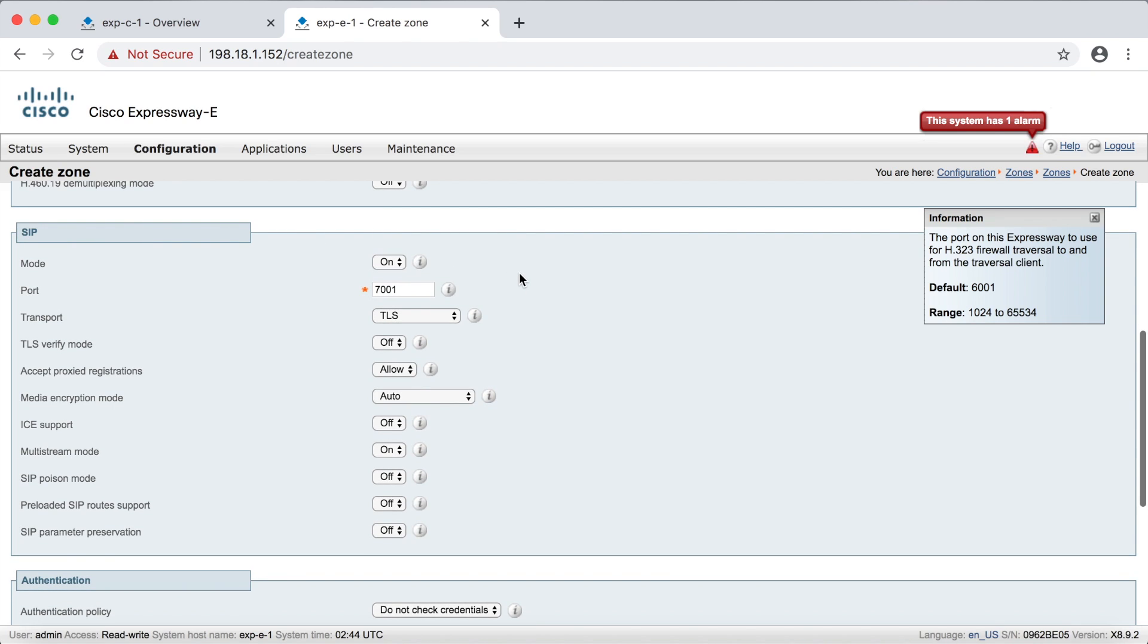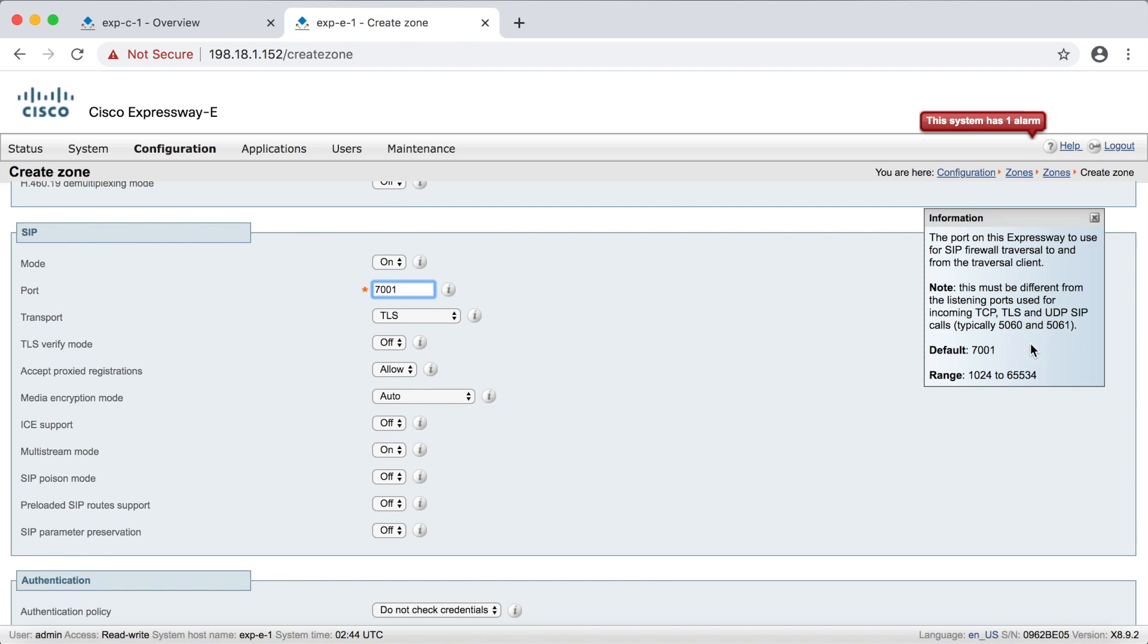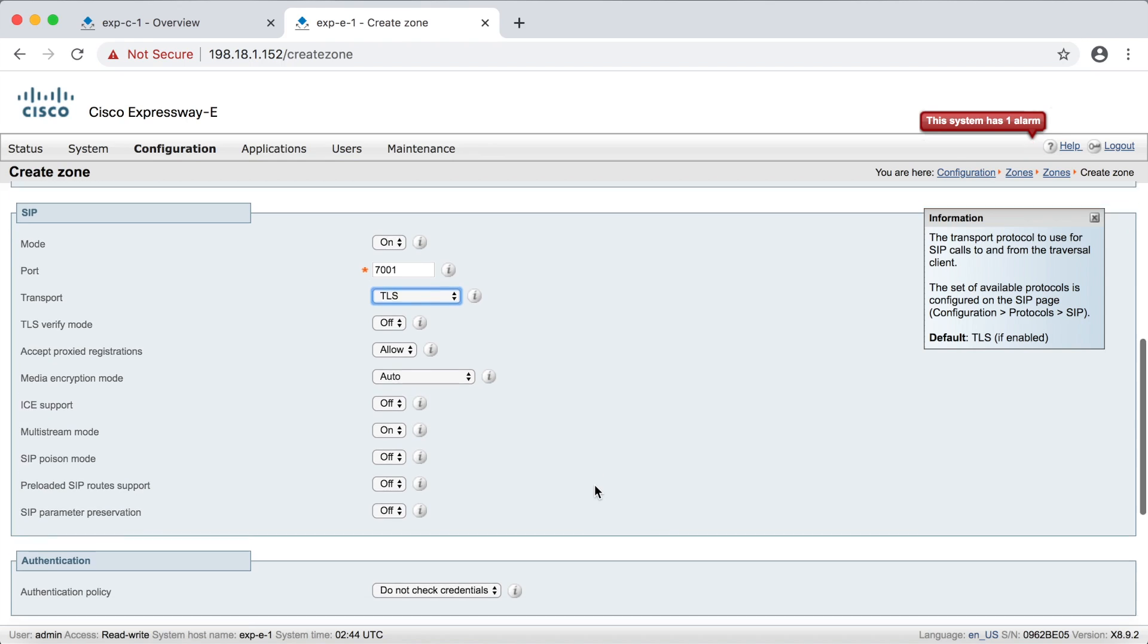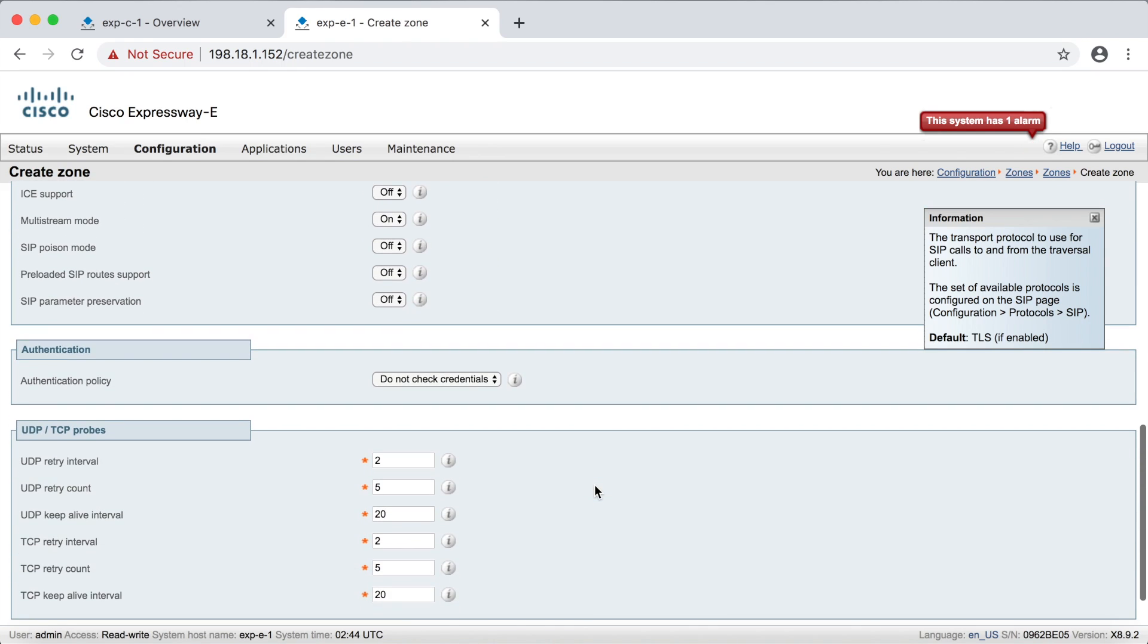So let's look at SIP. Now note that the default Keep Alive port for SIP is 7001. And just like with H323, another traversal zone would default to 7002, the next one to 7003, et cetera. So for transport, you can use whatever you want. This is just for sending the packet. So we'll just leave it on TLS to keep it secure. The rest of this, you can leave it on their default options, but come down here for authentication.